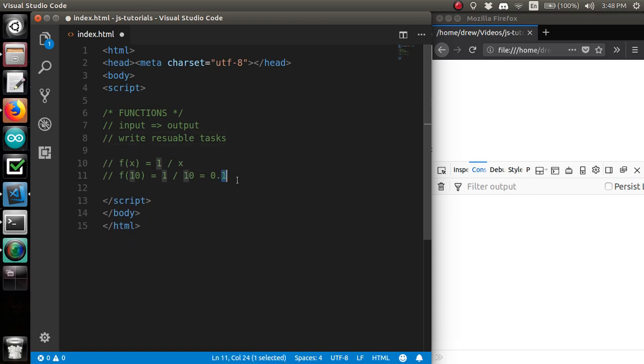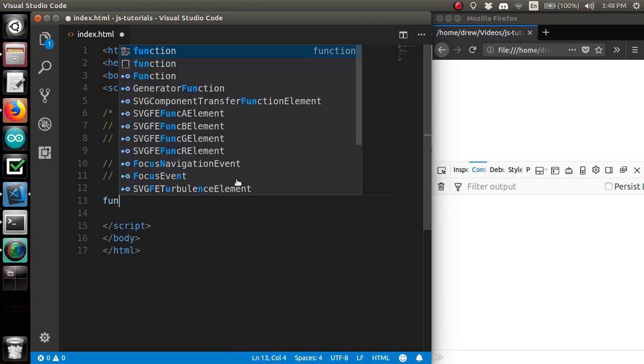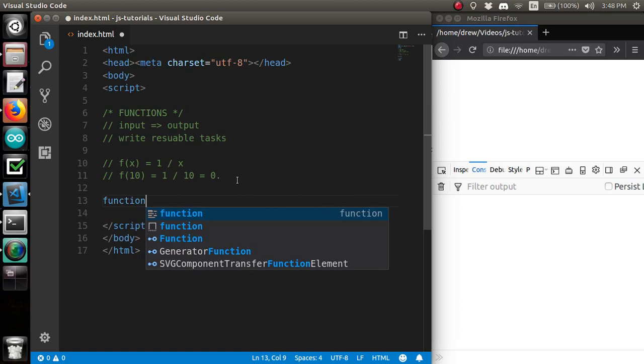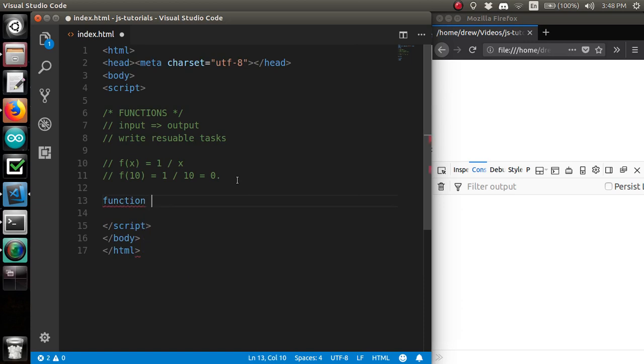So, functions are also for writing reusable tasks. Now, in JavaScript, we use the function keyword. How to make functions. How convenient.